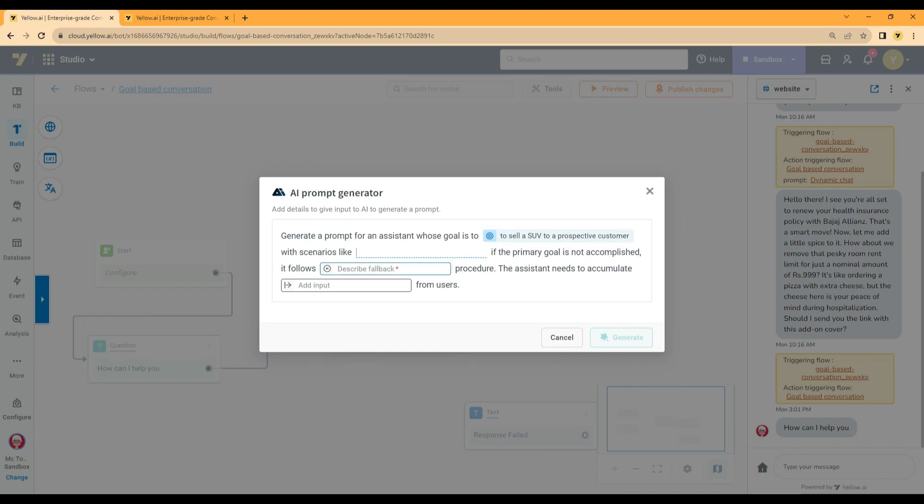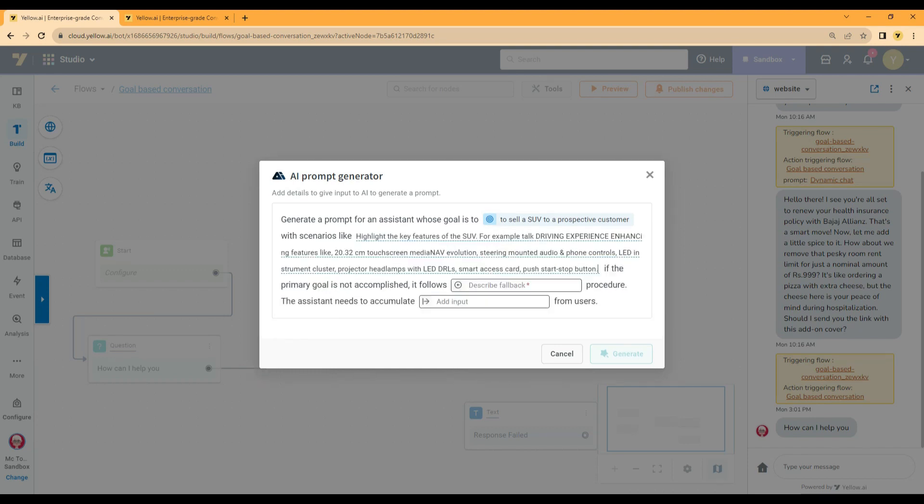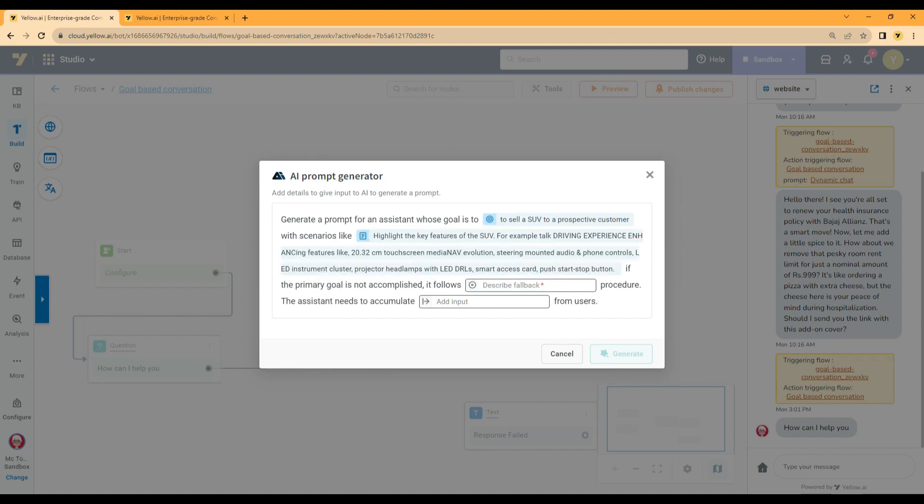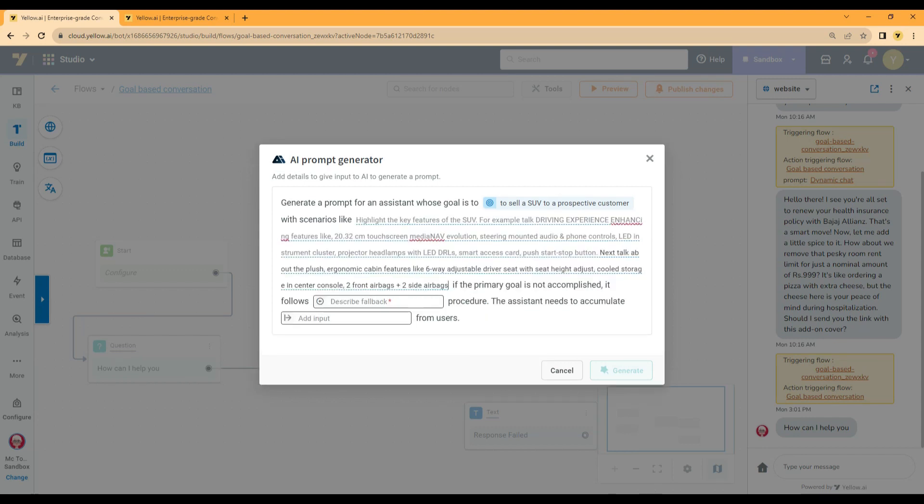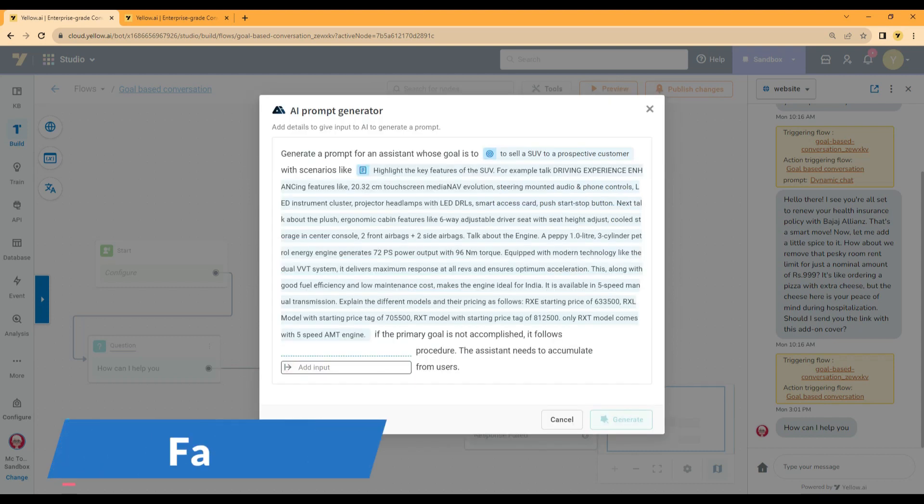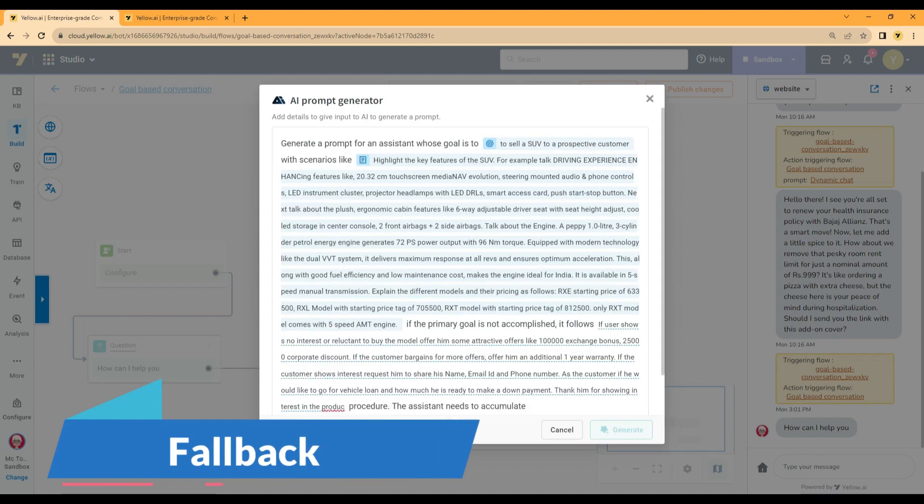Next, discuss the scenarios or use cases the sales executive would go through while interacting with the customer. For example, sales executive has to showcase the unique features of the car, interior, exterior, safety features, different models available and price of each model.